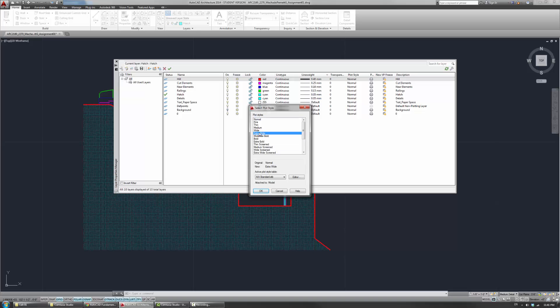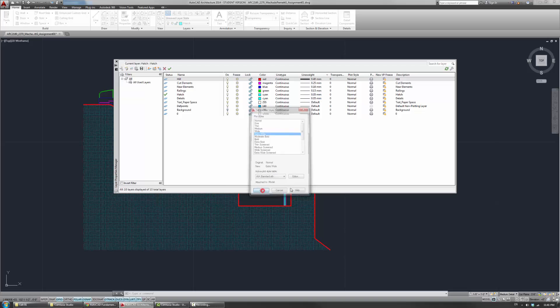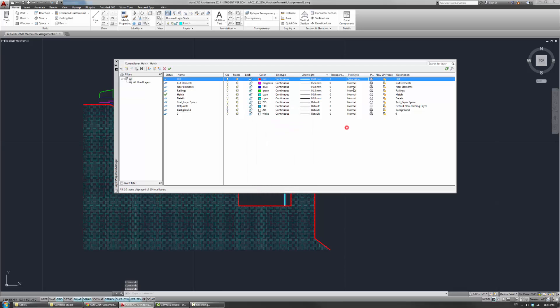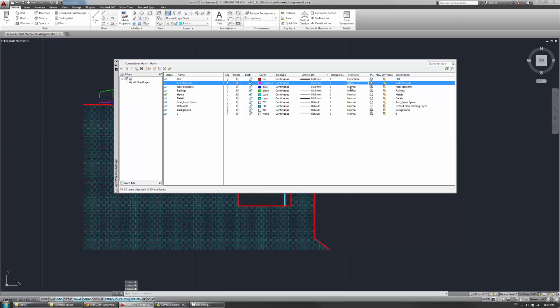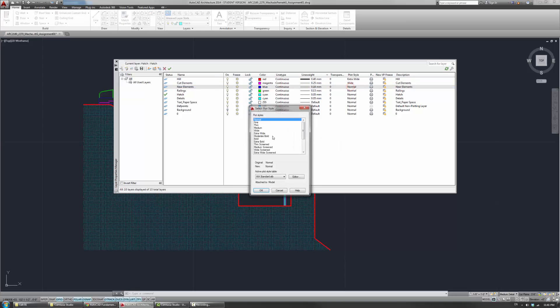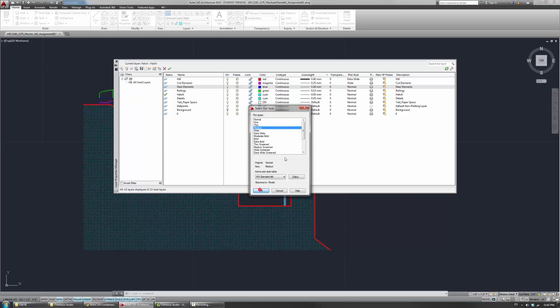And so in this case, for the big hill cut, I'll choose the extra wide. The normal, the second one, I'll use the wide. Third one, medium. And then railings, I'll use fine.